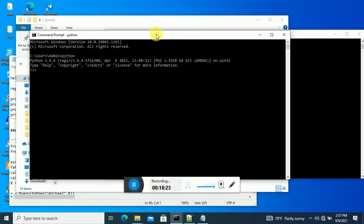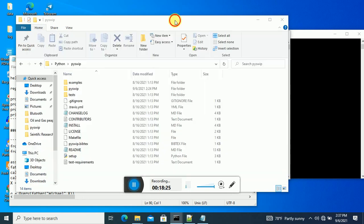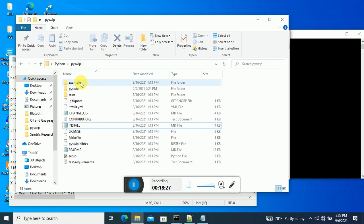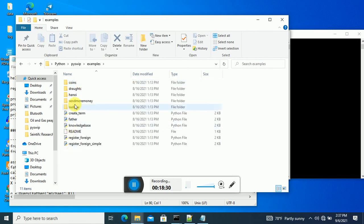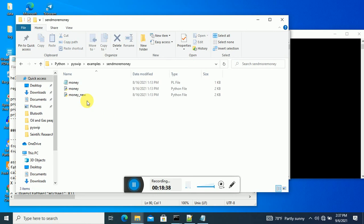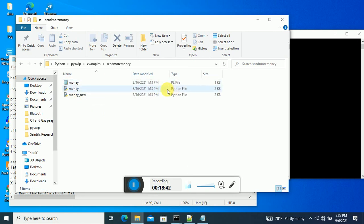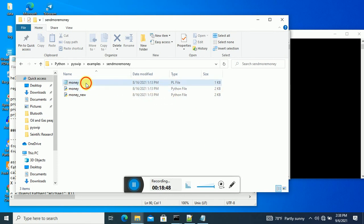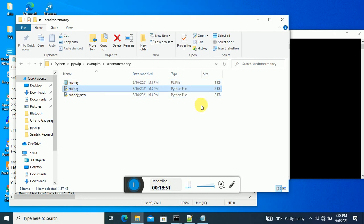Moreover, look at this example — the example here. You can use the knowledge base in your project. Each Prolog file used in those Python projects — you can use it in the project file. Put your knowledge base in this one, and then compile it by using Python. Using this is the way.